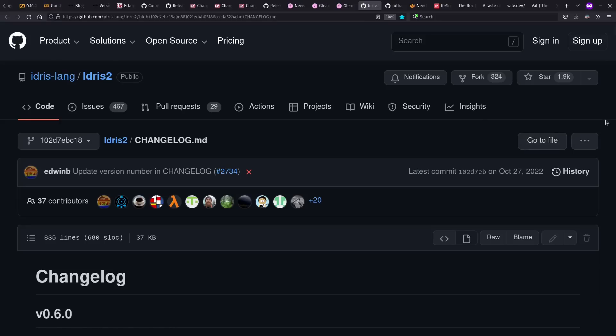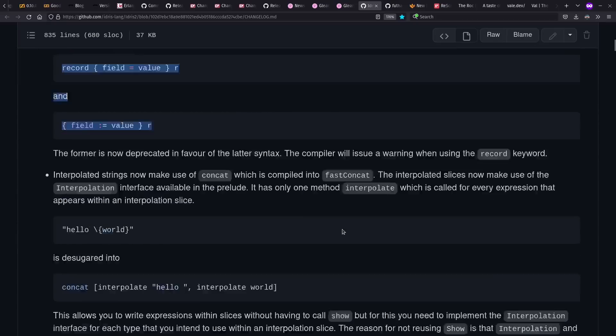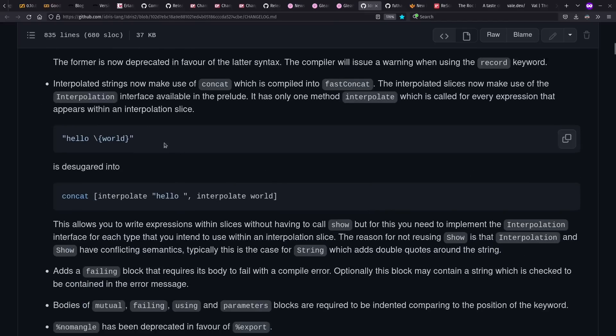The Idris 2 language has also seen continued work this past year, including some notable language changes, such as record update syntax, and changes to string interpolation.